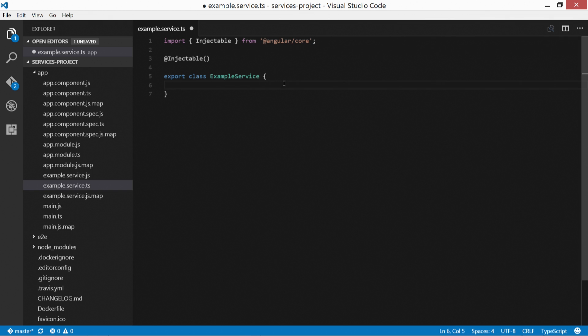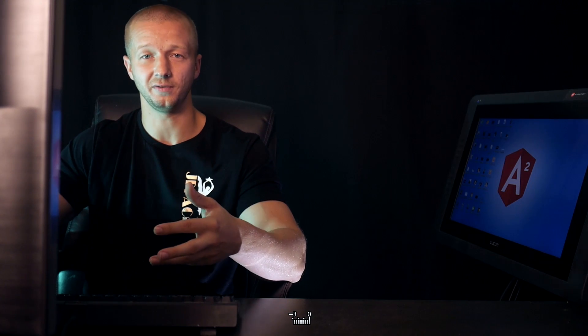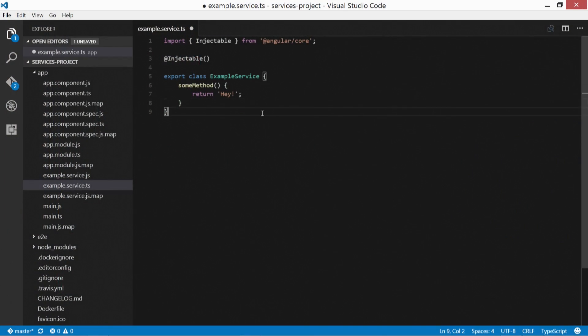All right, so now inside of here, let's just create a very simple method. And remember, if you know anything about JavaScript, which hopefully you do if you're watching this, a function inside of a class is basically a method. It's a function essentially, though. So what we want to specify is just a really simple one. We're going to make a sum method, and we'll open this up. We're going to return just a string type. So return 'hey!' exclamation point. That's it. So if you made it this far, congratulations, you just created your very first service. Very exciting, I know.